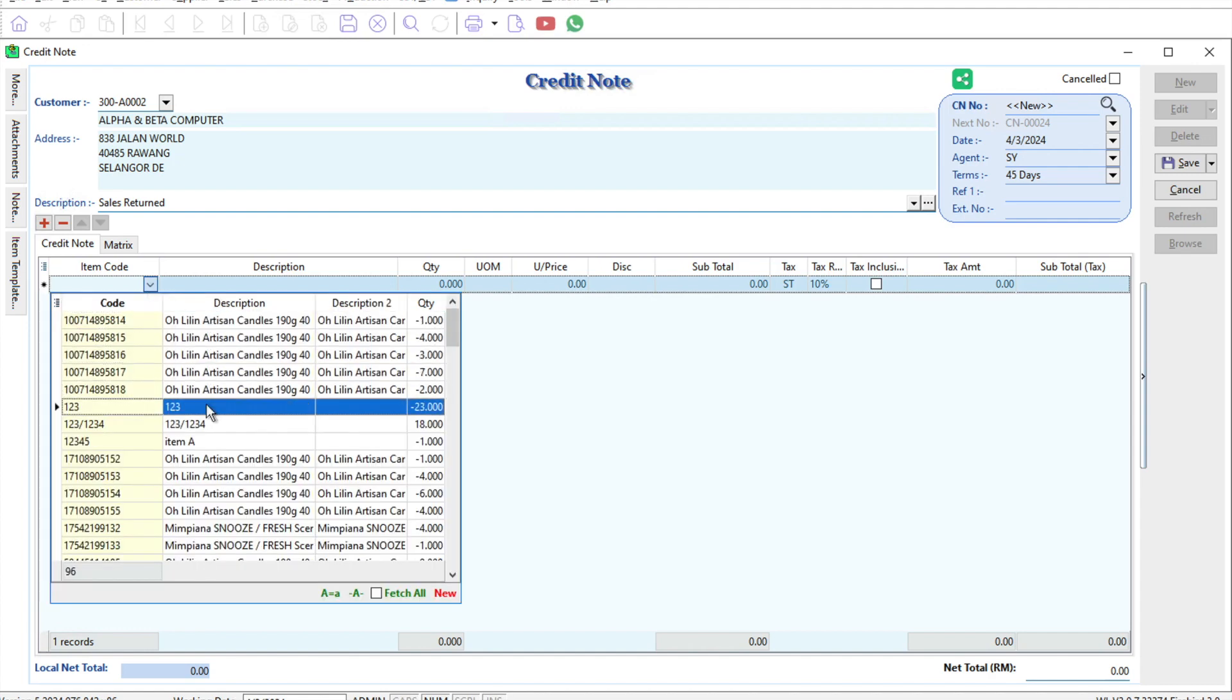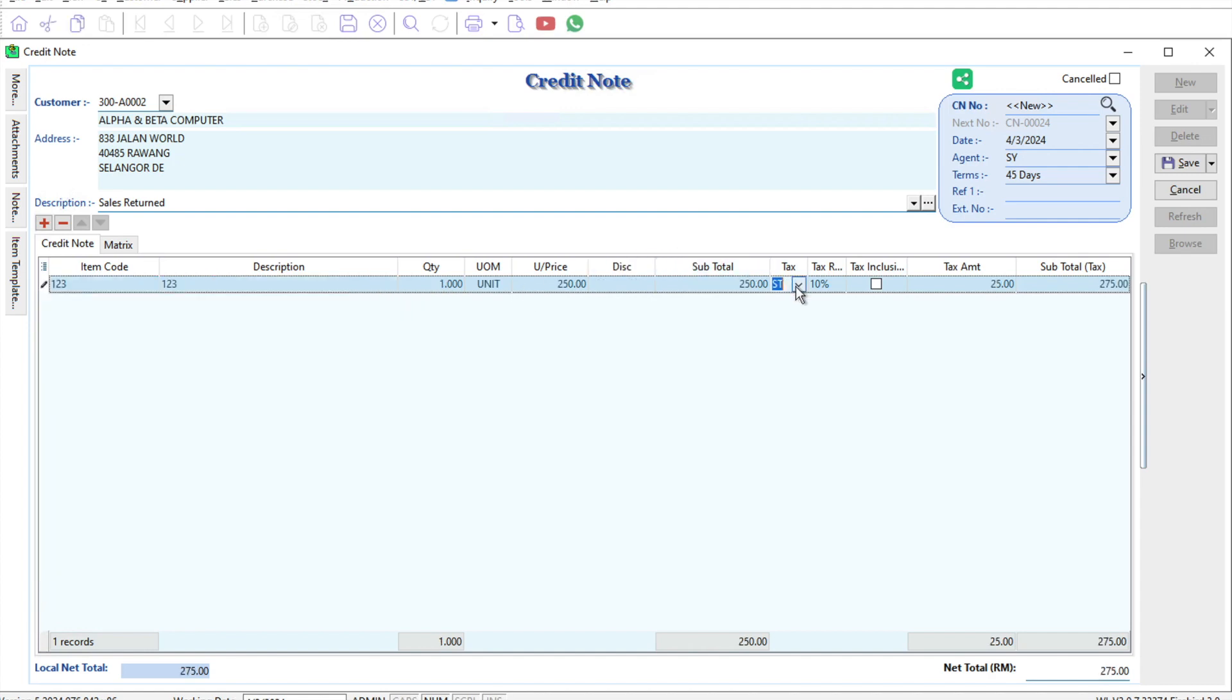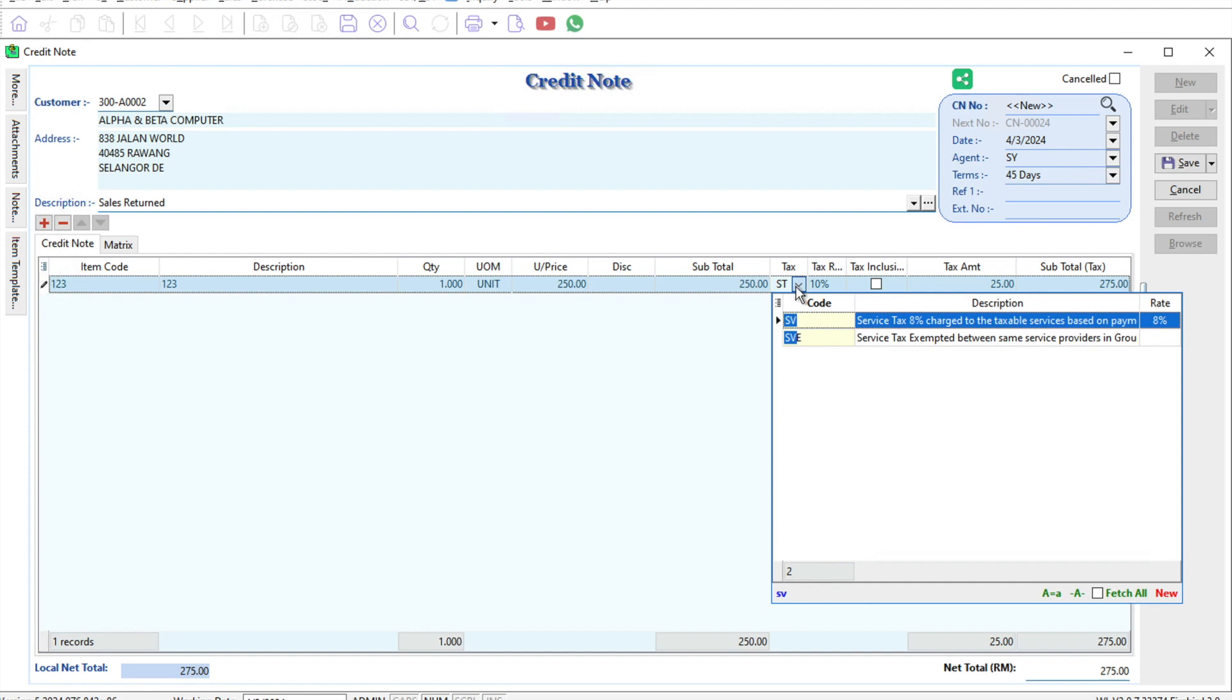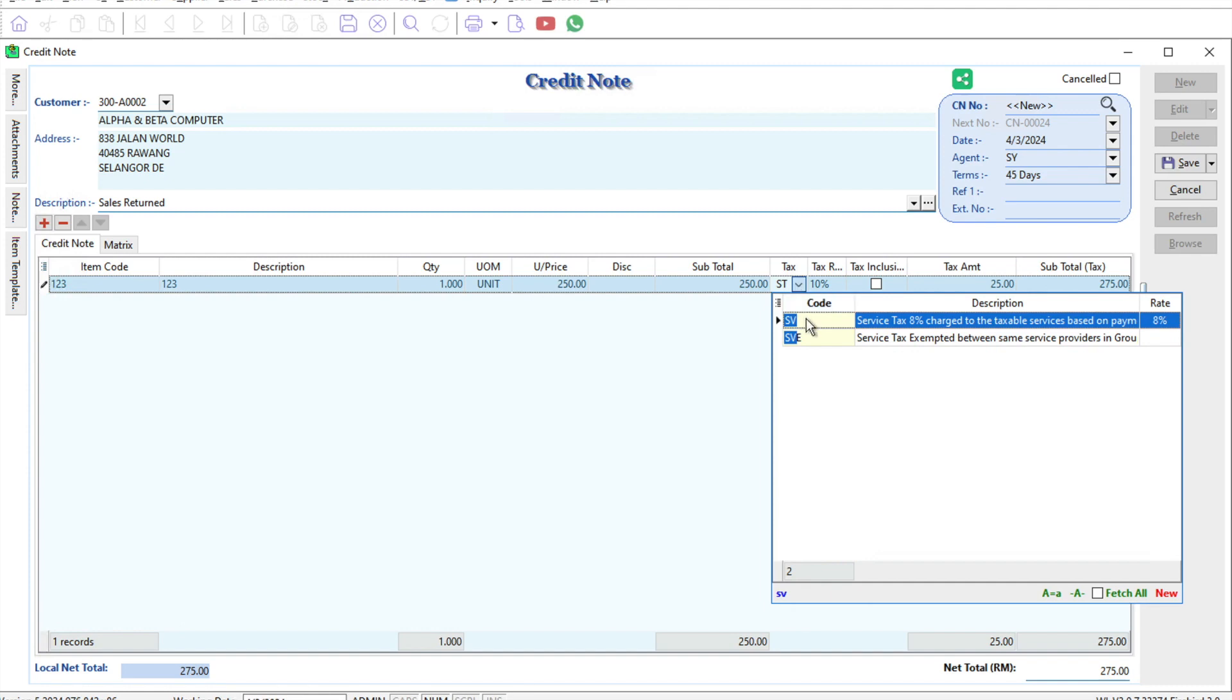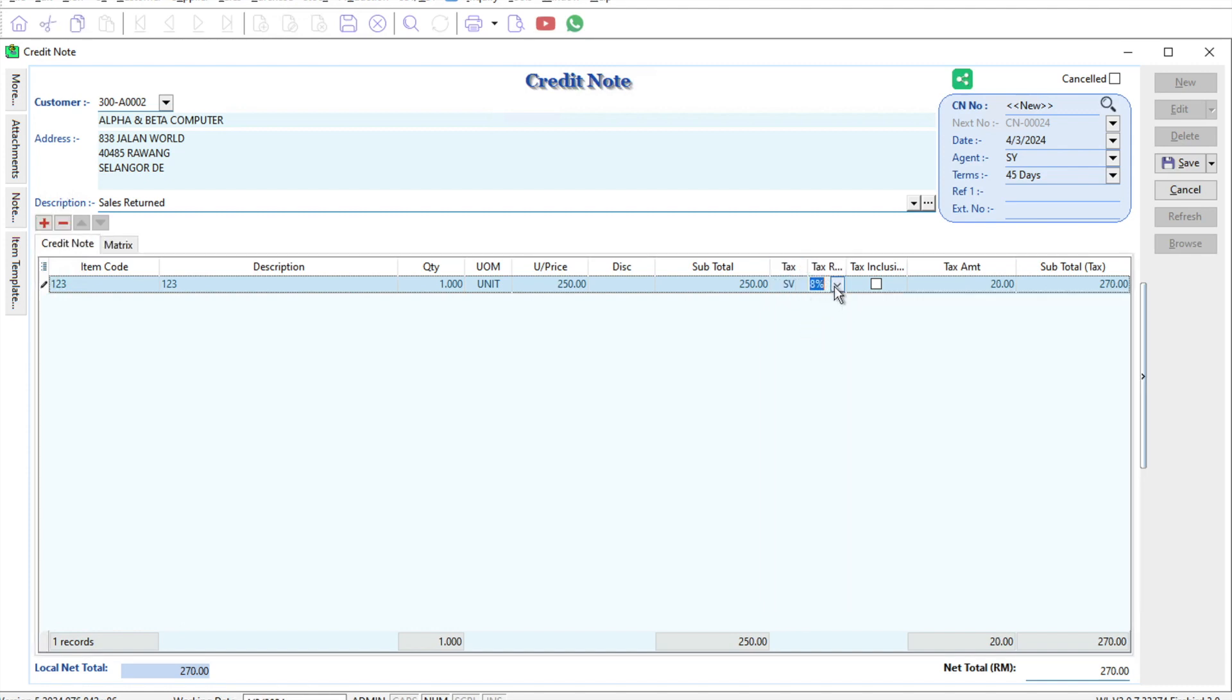When we change the tax here to service tax, the system will automatically put it at 8%, and as a user you cannot choose to change it to 6%.